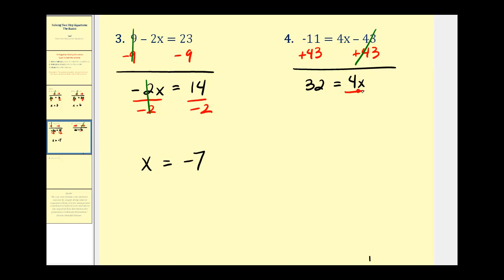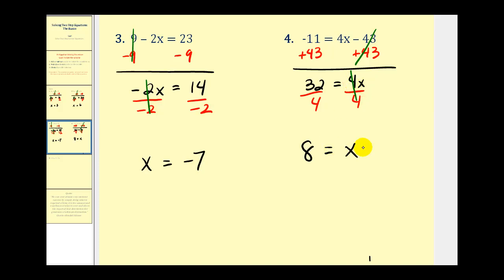For the last step, we have four times x. We're trying to isolate x, so we'll divide both sides by four. We have thirty-two divided by four — that's eight — equals one x, or just x. Eight equals x is the same as x equals eight.